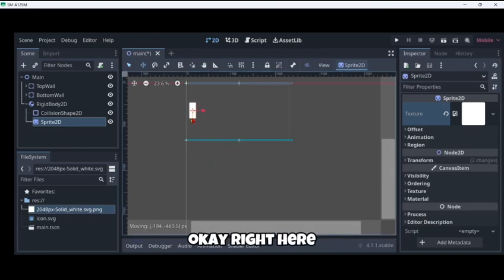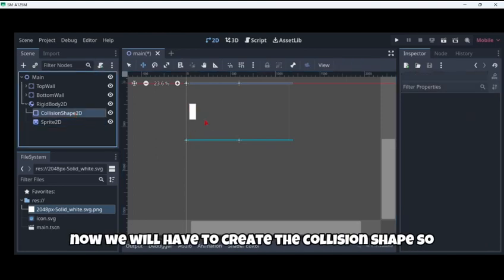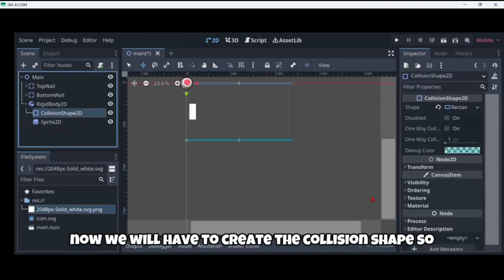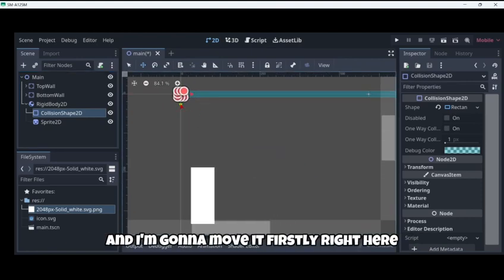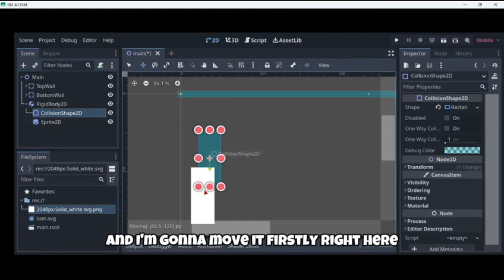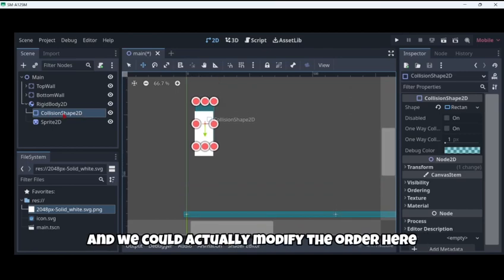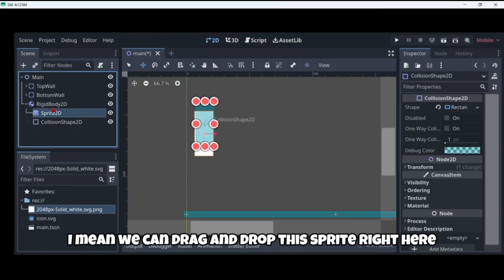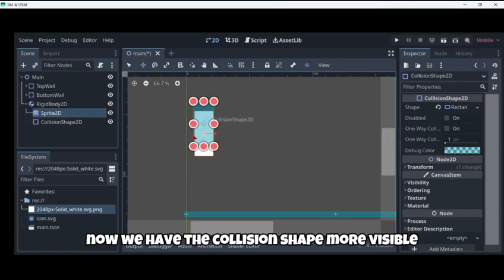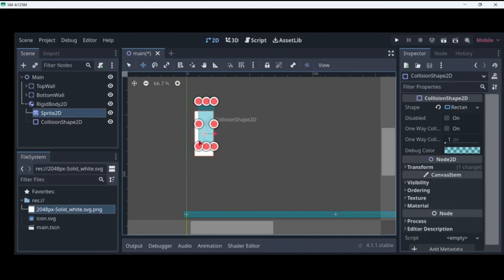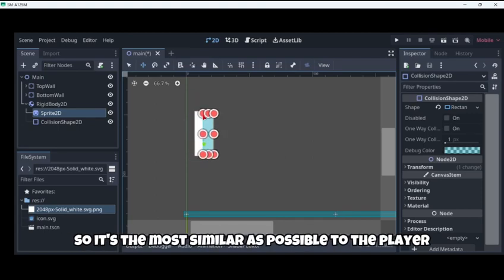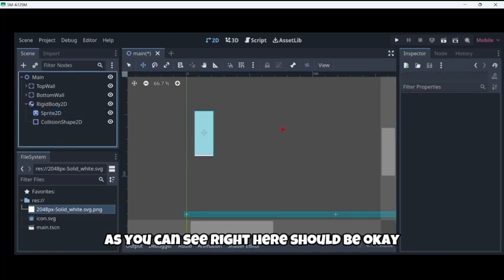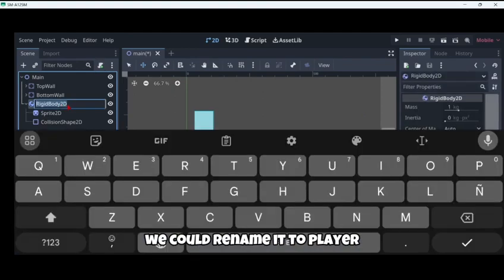Then using the move tool we can reposition it. Now we will have to create the collision shape. We could actually modify the order by dragging and dropping this right here so that we can see the collision shape more visibly. Now we can start modifying its size so it's the most similar as possible to the player. Now our rigid body we could rename it to player.